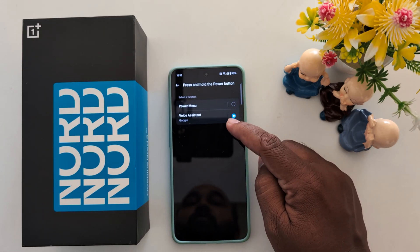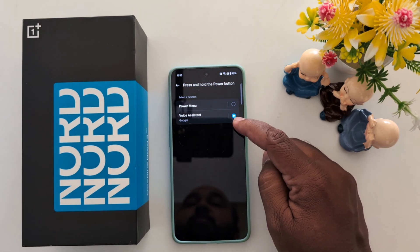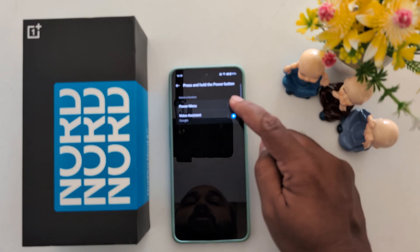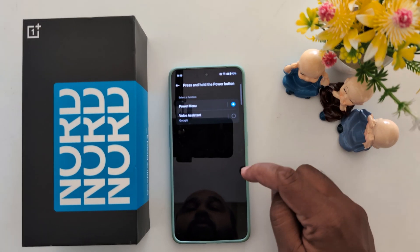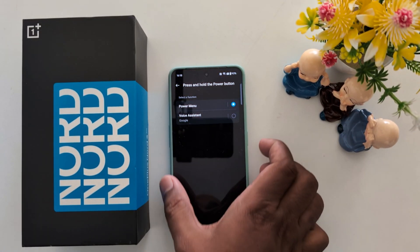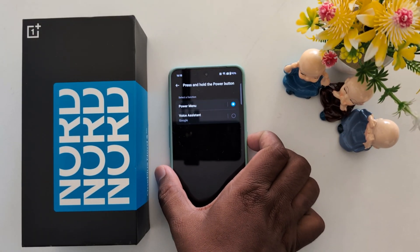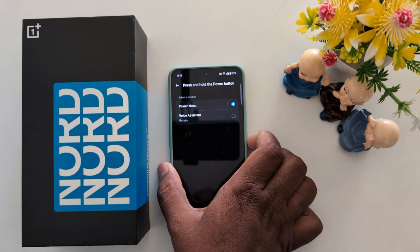You can see there are only two options: Voice Assistant, which is set by default, or Power Menu. Choose Power Menu, then long press the power button on your OnePlus Nord.